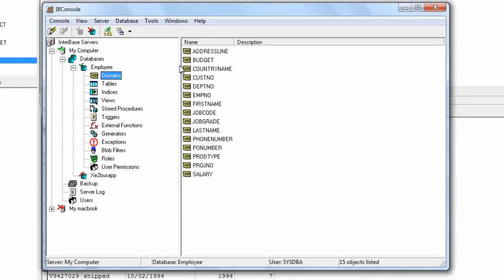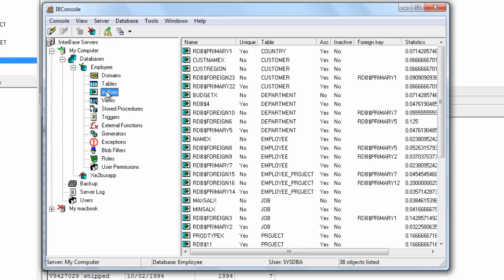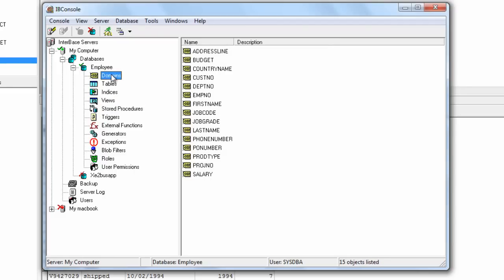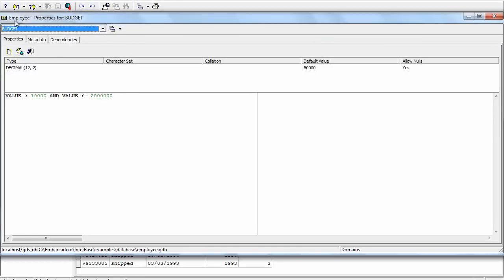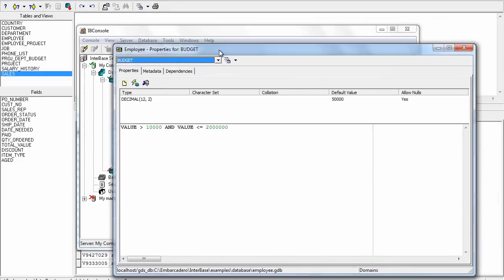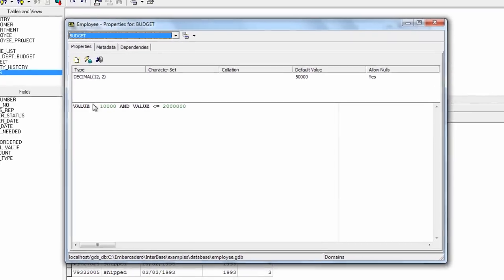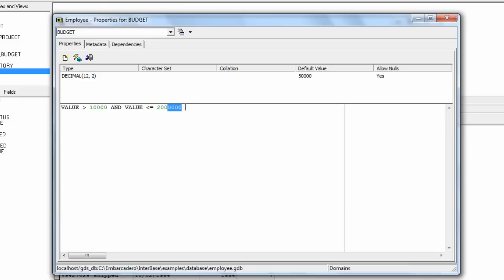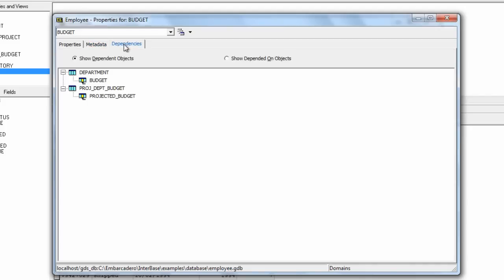We can also see here we can look at the domains and we won't go through each of these but literally going through each of these different types of options, typically you can double click on the item that's in the list and from there you're able to view enhanced properties. For example here we can see the properties of this is a decimal 12,2 that there's a range check that the value is greater than 10,000 and the value is less than 2 million. We can have a look at the metadata for that and we can view any dependencies that are there.